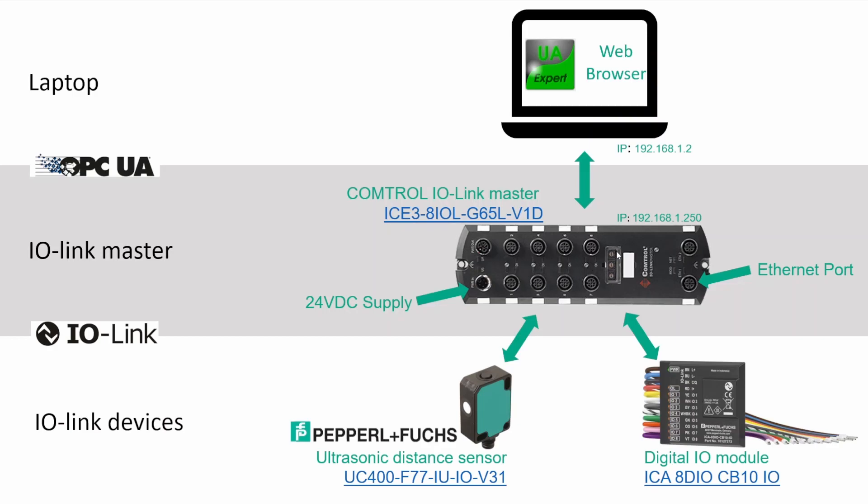Then we have the three DIP switches or adjustment wheels. These are used for adjusting or setting the IP address of the device. Right now all three are set to zero, so that means we will get this IP.